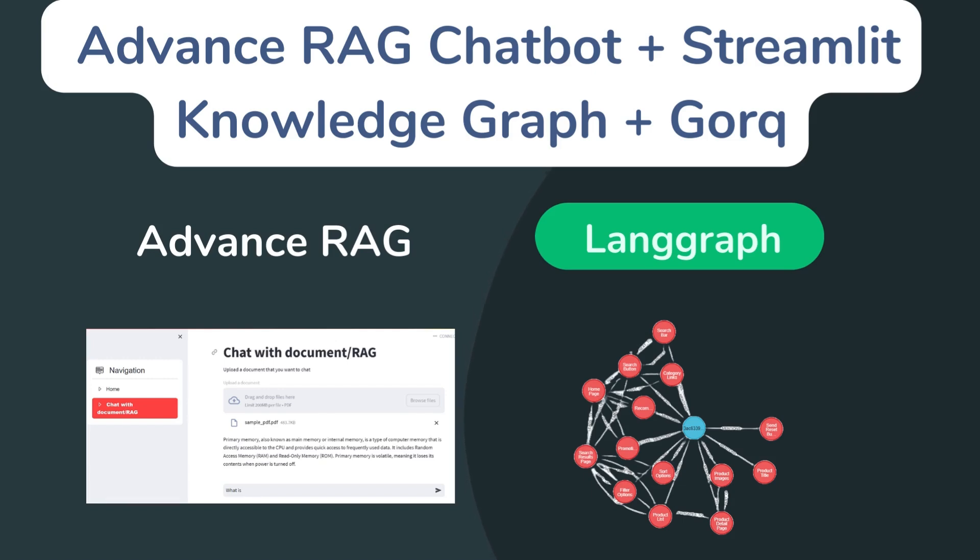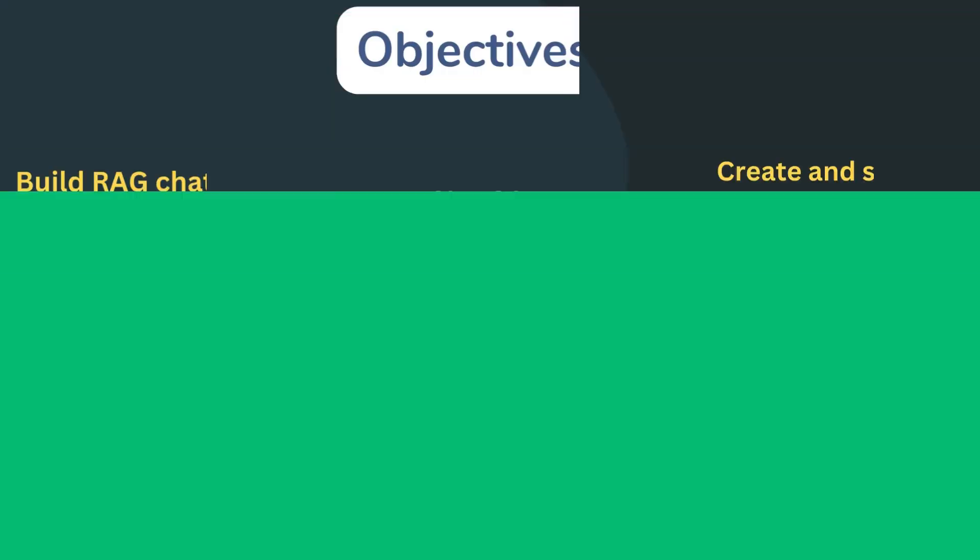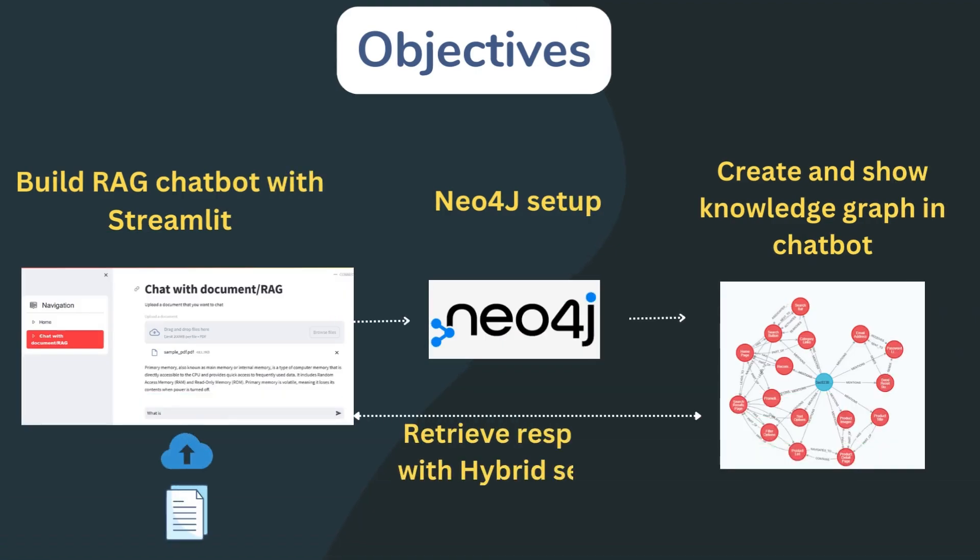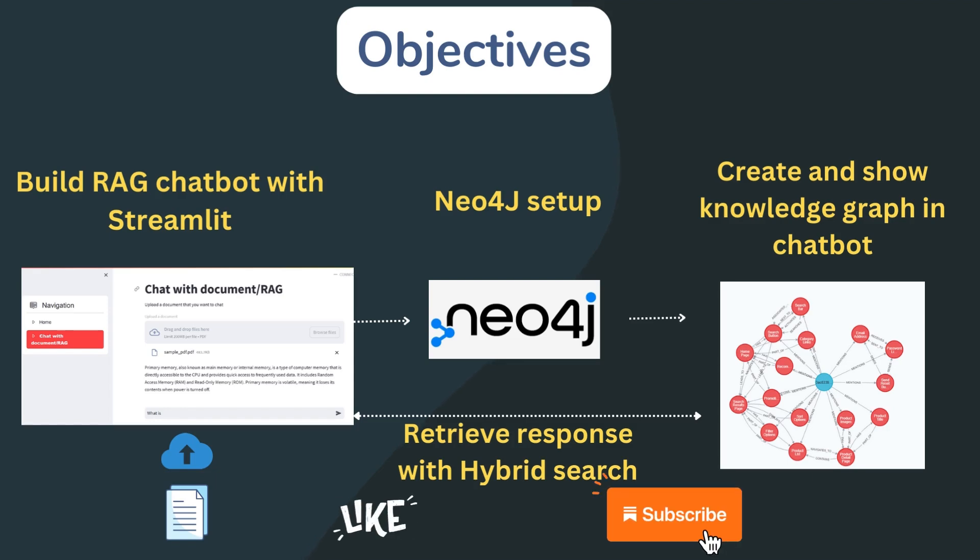Then advanced RAG techniques and coding to retrieve information from documents with hybrid search. So we'll build a Streamlit chatbot, then we'll cover Neo4j setup and coding to display graphs. If you like, please subscribe. So let's start.